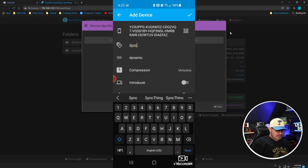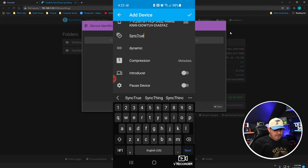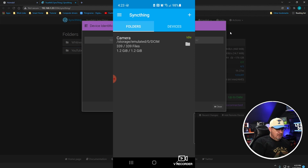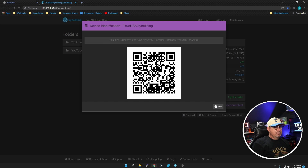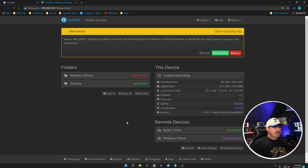Give the device a name. I'm going to call it 'Sync True' so I know it's on the TrueNAS server. You can adjust compression, introducer, and pause settings, but we'll just leave it as-is. Click the checkmark, then wait a few seconds and jump back to the desktop. Close this out, give it a little time for the phone to introduce itself to the server — and there it is.